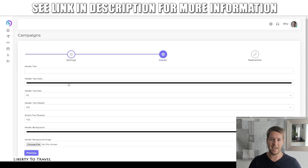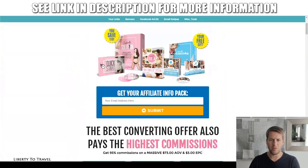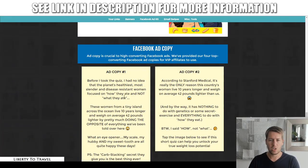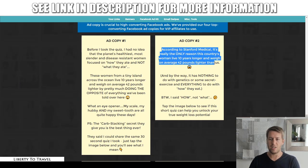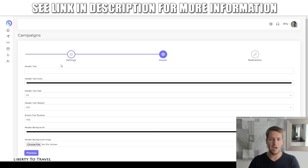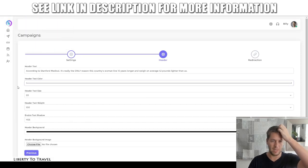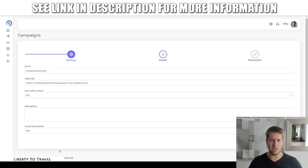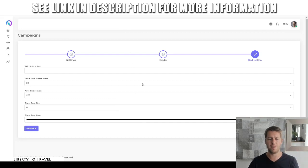Then we can go to the next step, which is the header, where we can add a header text. I already opened the affiliate page of the Cinderella solution product right here. So according to Stanford, it's really the only reason this country's women live 10 years longer and weigh on it. So that's a great headline to use right here. We want the text to be white because the background is black. You can change text size, text weight, text shadow, etc. You can customize a lot about the look and feel of that page.